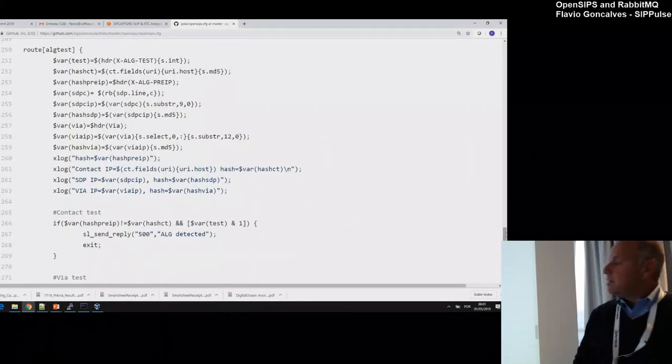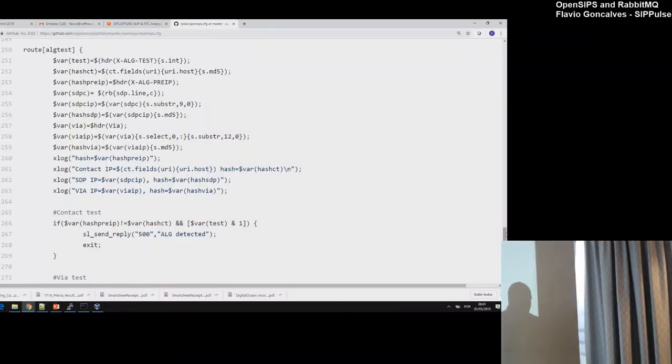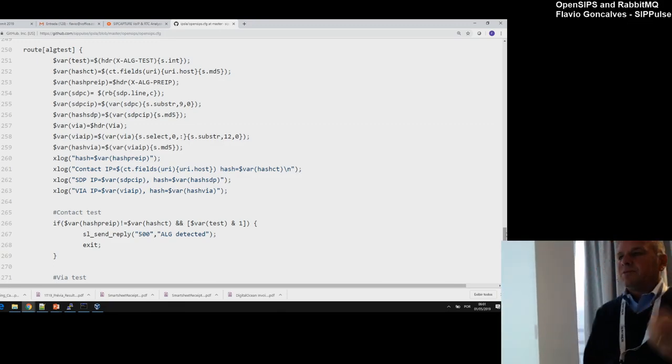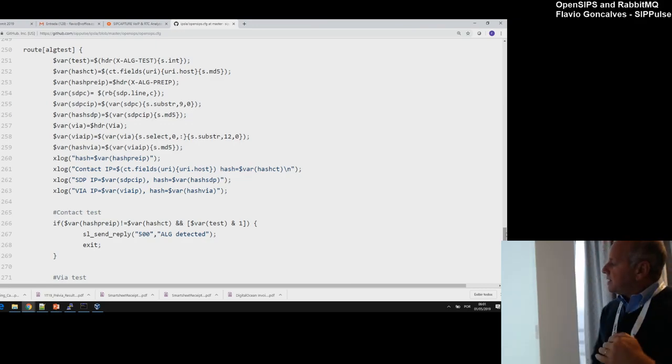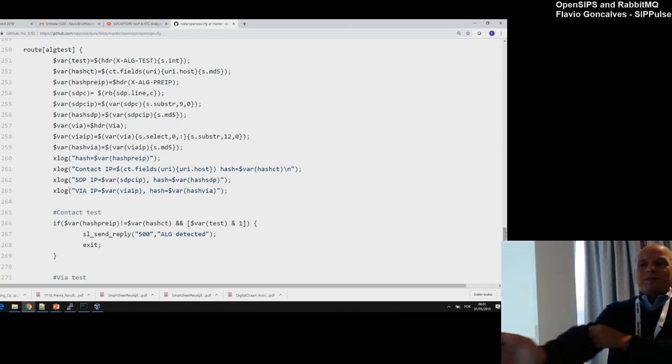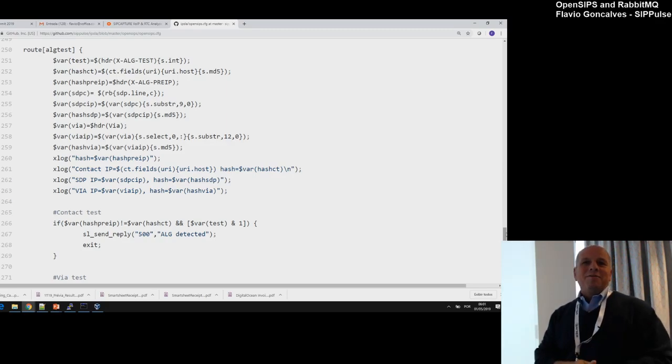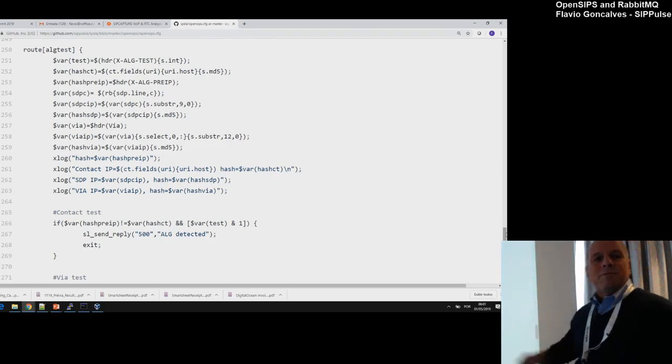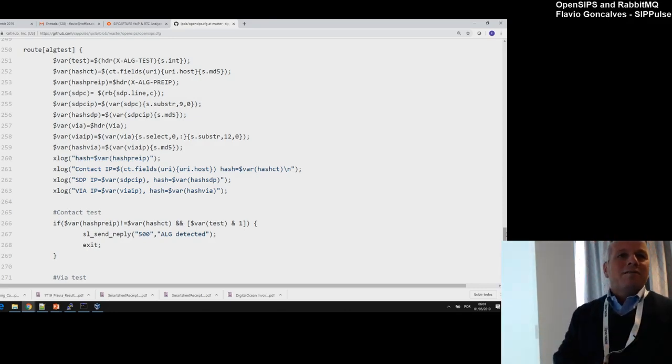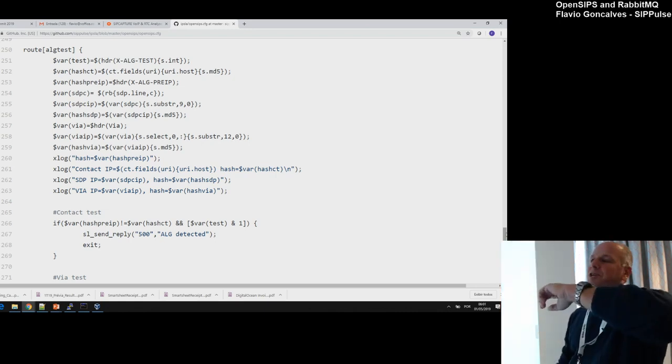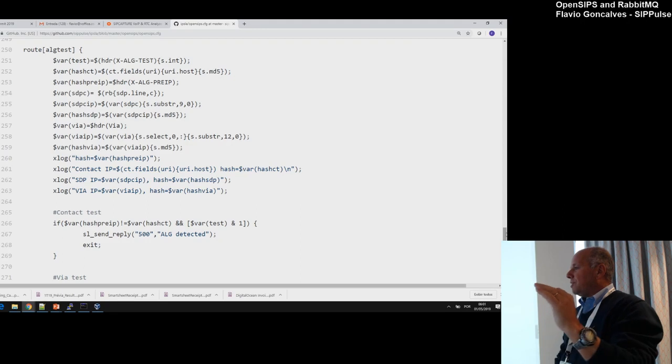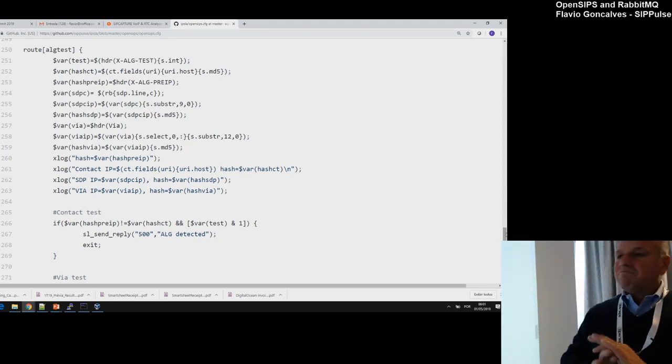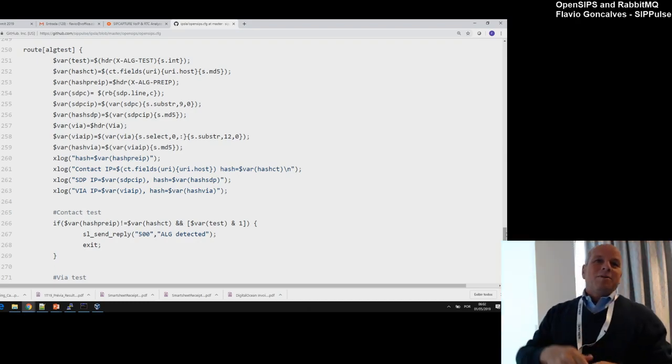At the end, we have the simple logic for ALG test. At the beginning, I just parsed the SIP header to get the IP address from the Contact, from the Via, and from the Session Description Protocol—from the SDP—and I hash all of them. Then below, I just compare. The result of the test is very simple: if I send a 200 OK, you don't have ALG. If I send a 500, you have ALG detected. It's a simple script on OpenSIPS to detect if you have ALG or not. The Python script will generate an INVITE with the information. If it receives a 200 OK, there's no ALG on the system. If you receive a 500, you have ALG in the system.